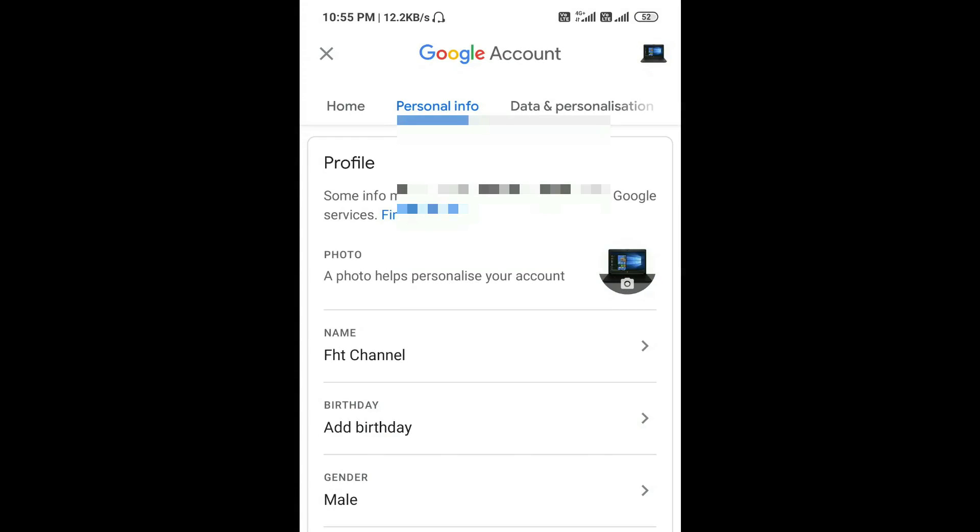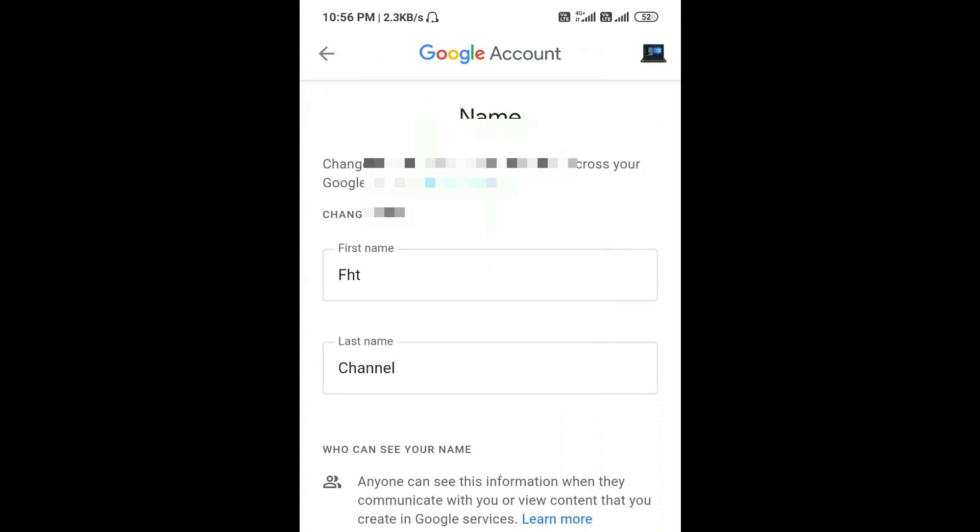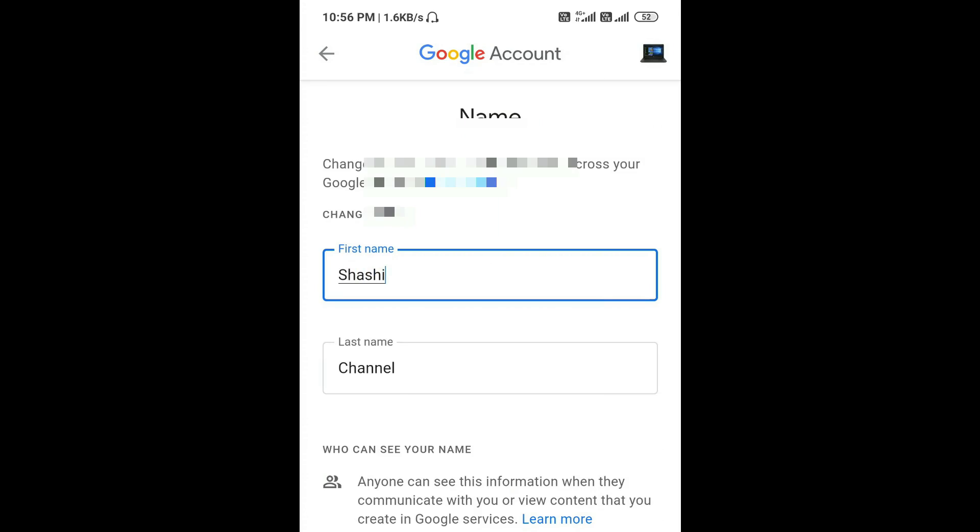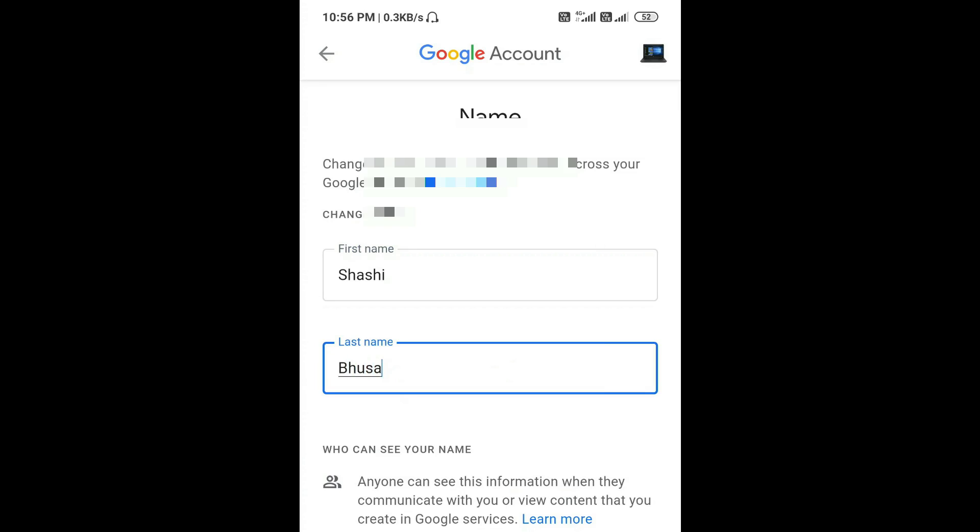To change the profile name, just tap on name and here you type your first name and last name like this.